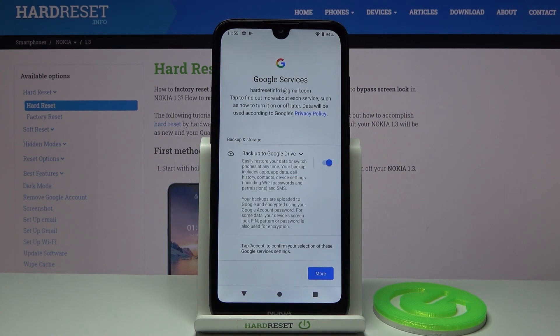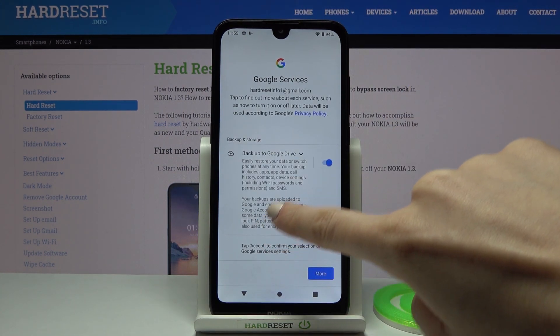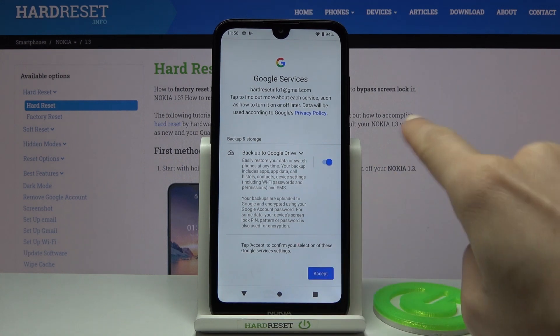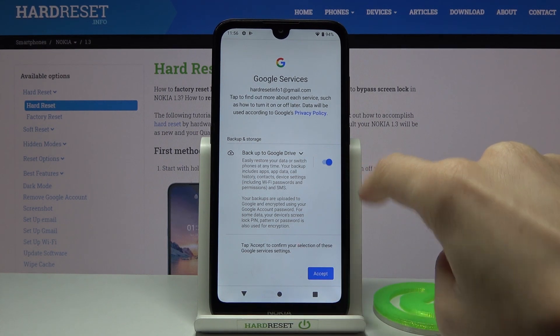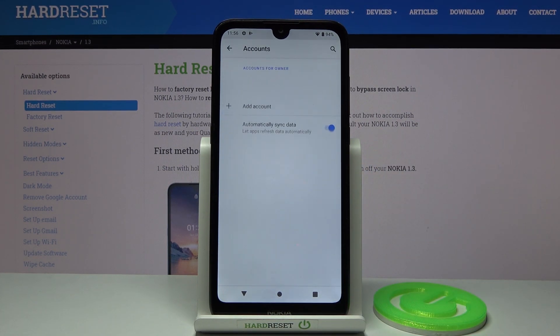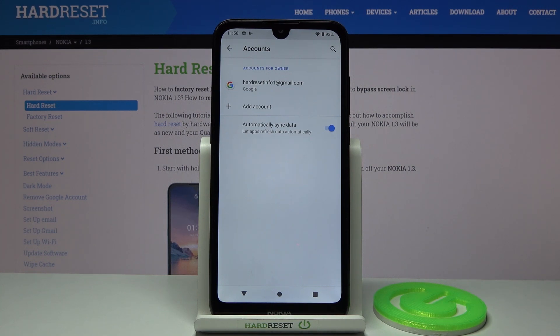Tap on I Agree. Here you've got backup to Google Drive active as well. You can switch it off by tapping on this switcher, but I'd like to use this feature — it's super useful.